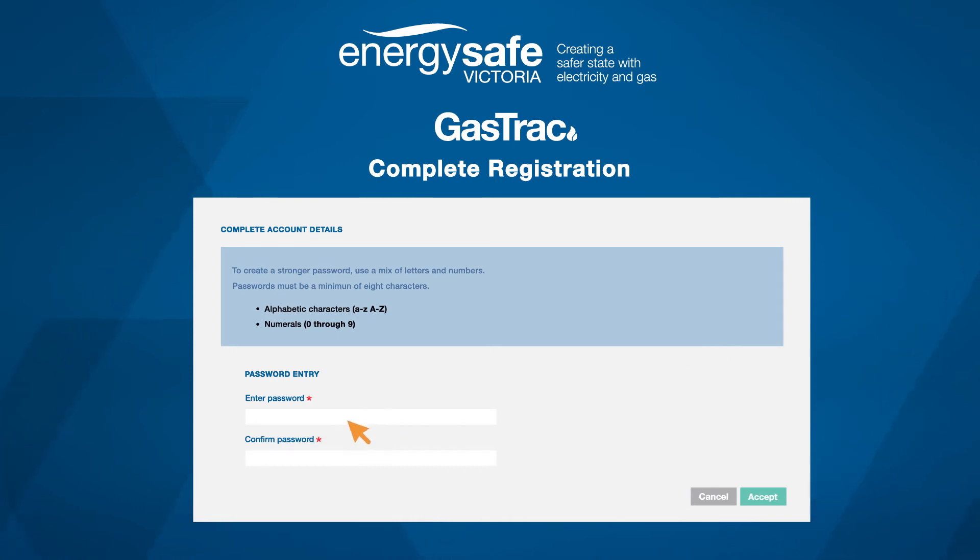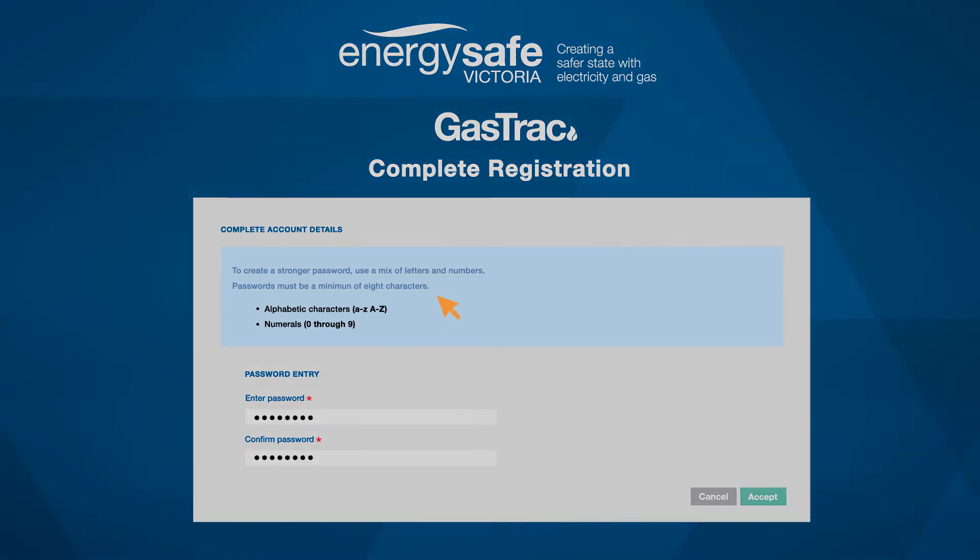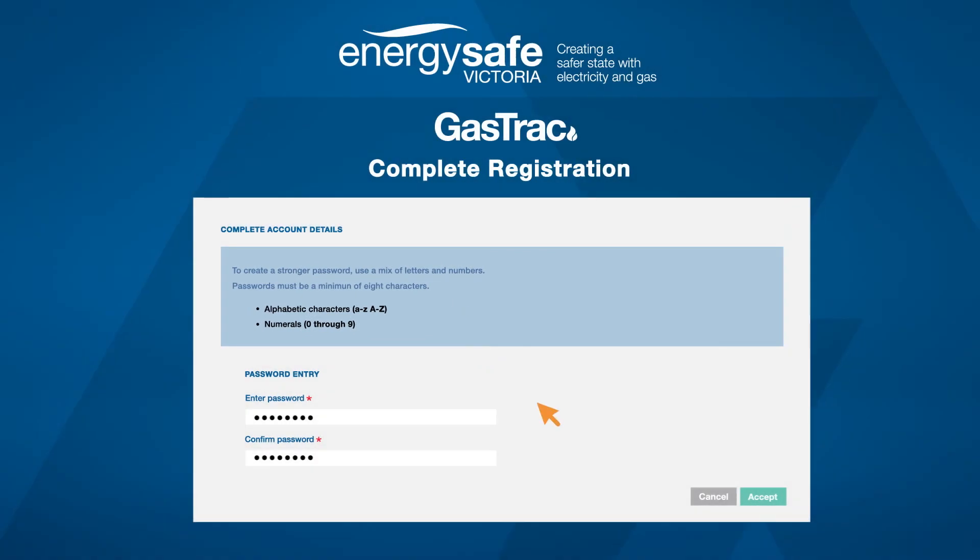Enter and confirm your new user password. Your password must be a minimum of eight characters and be a combination of numbers and letters. Click Accept to finalize your registration and login.